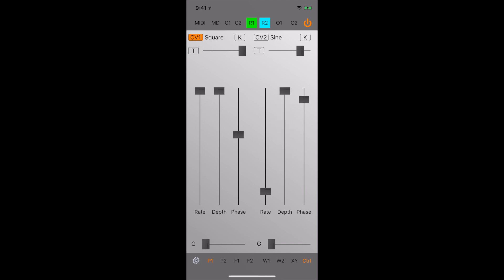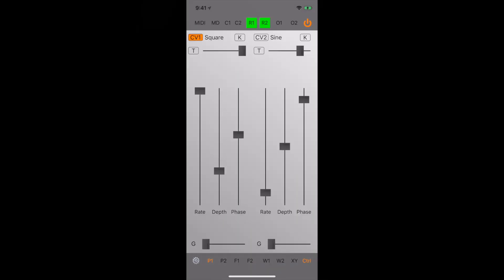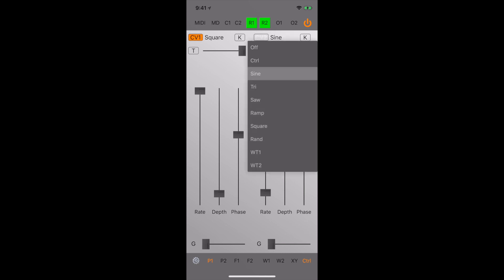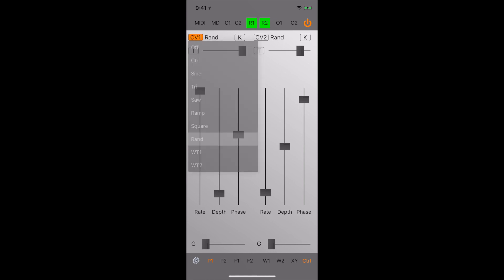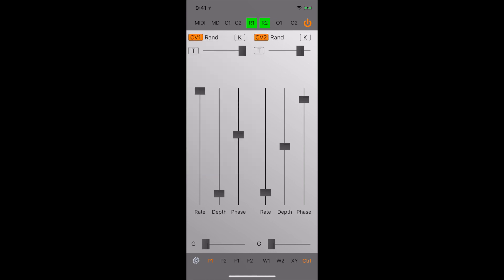Full-scale modulation. Dialing in the depth allows us to control the intensity. With the random wave shape, phasing gets pretty interesting.